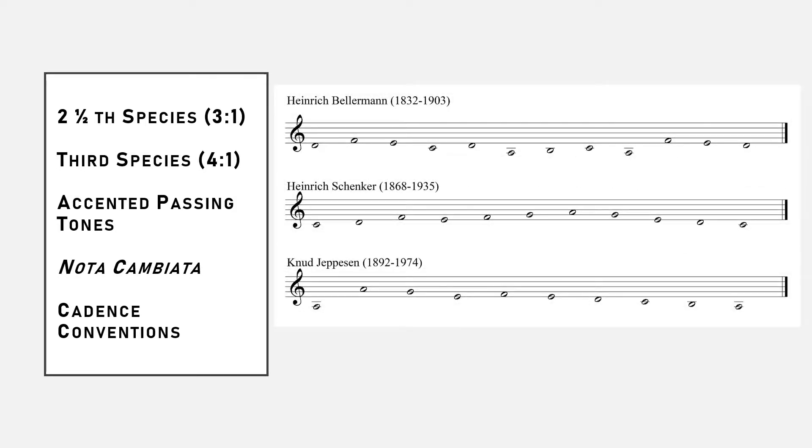Here are three new cantus firmi that you can use to practice four-to-one or three-to-one counterpoint. In the next video, we'll be discussing fourth species, which introduces dissonances on the downbeat of the measure.